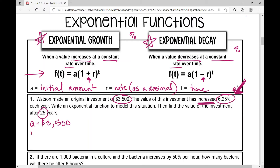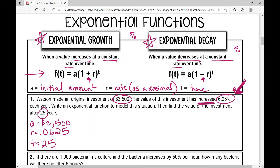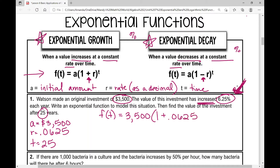A is 3,500. The rate is 6.25% — converting that to a decimal by moving the decimal two places left gives 0.0625. And time is 25 years. So the exponential function is f of t equals 3,500 times 1 plus 0.0625 raised to the power of t. That's our function.